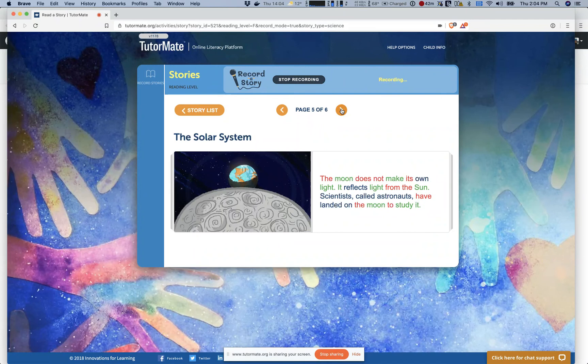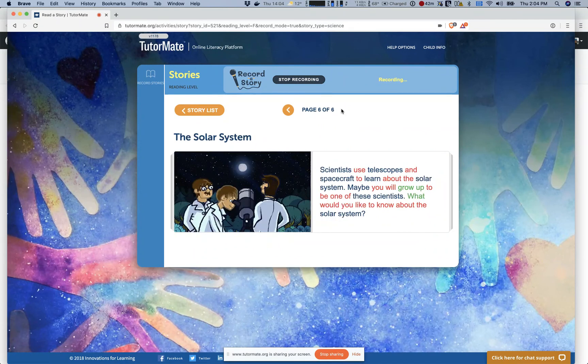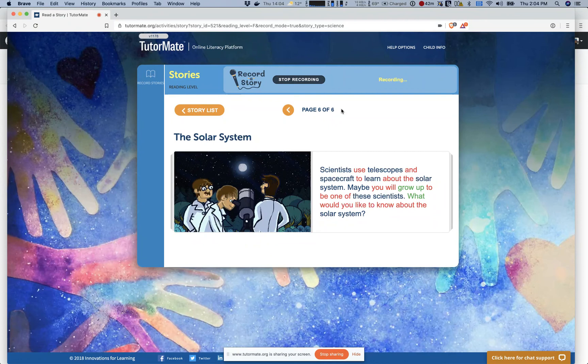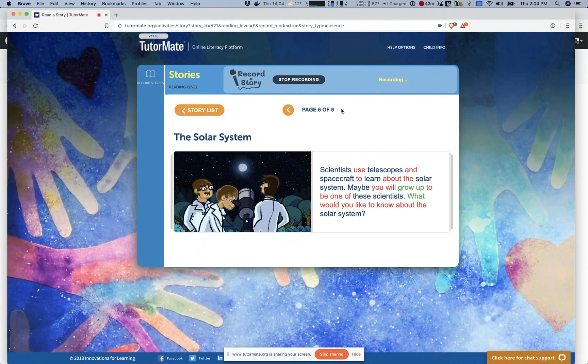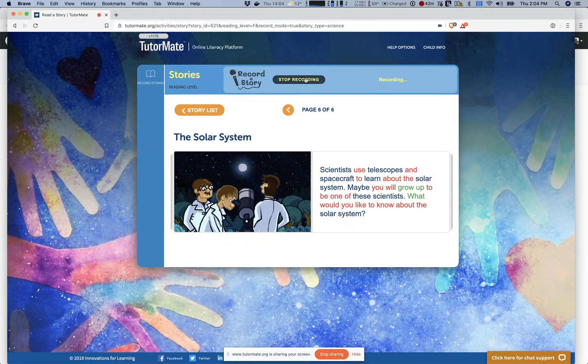Scientists called astronauts have landed on the moon to study it. Scientists use telescopes and spacecraft to learn about the solar system. Maybe you will grow up to be one of these scientists. What would you like to know about the solar system? That's the end. I hope you enjoy it.